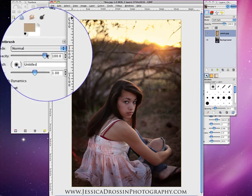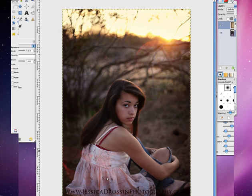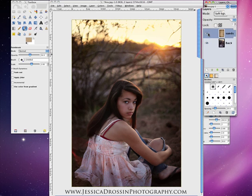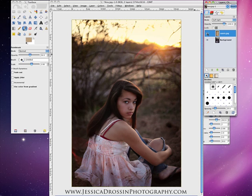I'll lower the opacity just a little bit as I go over her shirt. Do you see how I am using that texture to warm it up and to brighten her tones? This is the before. This is the after. I could probably stop there, but I am going to show you how to add an additional texture in GIMP.